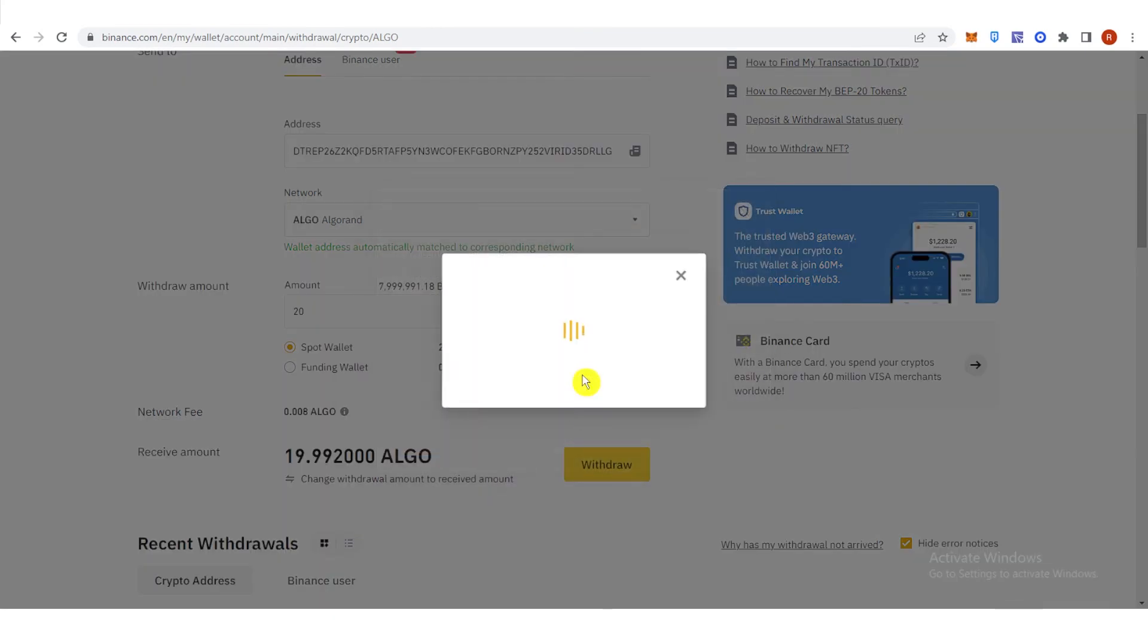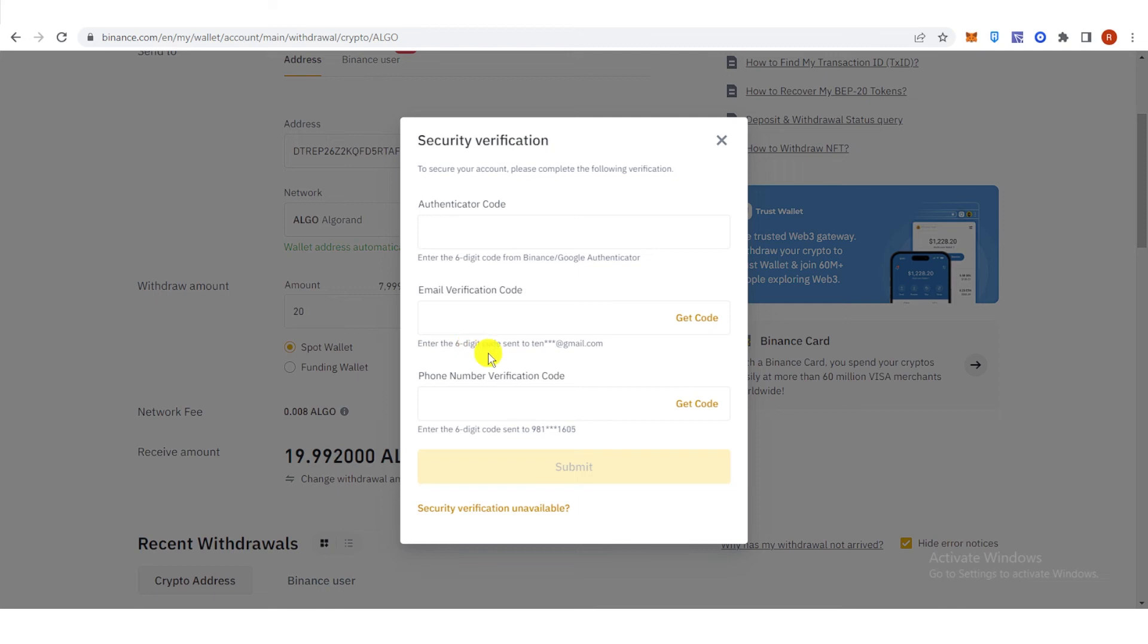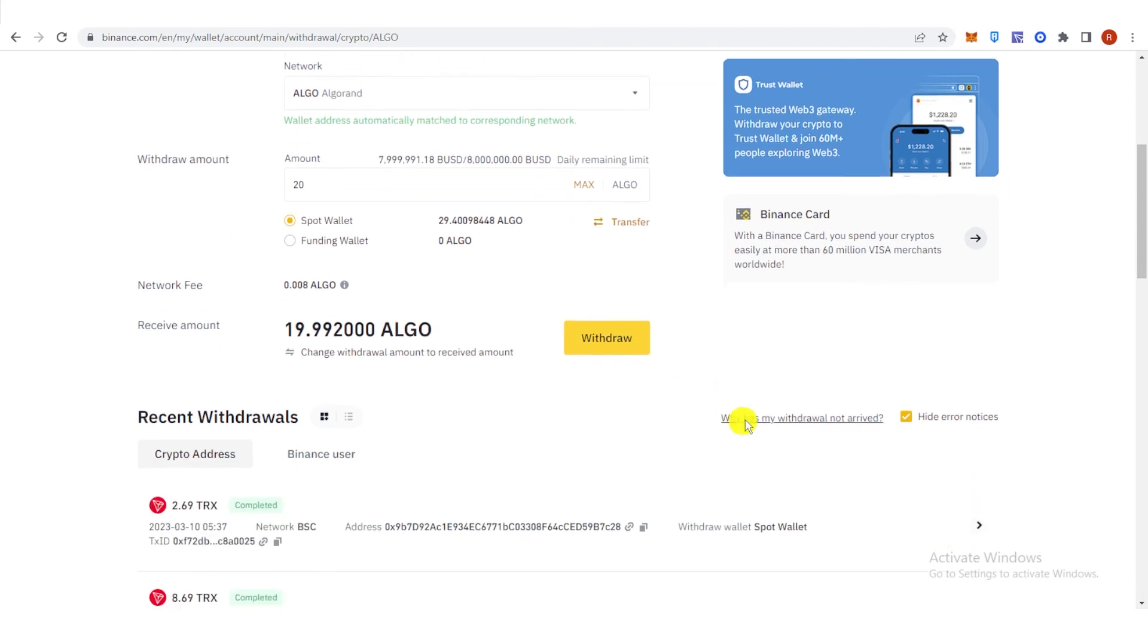Click continue, and you will need to go through security verification by typing your authenticator code, your email verification code, and your phone number verification code. Then click submit and wait for the transaction to be completed.